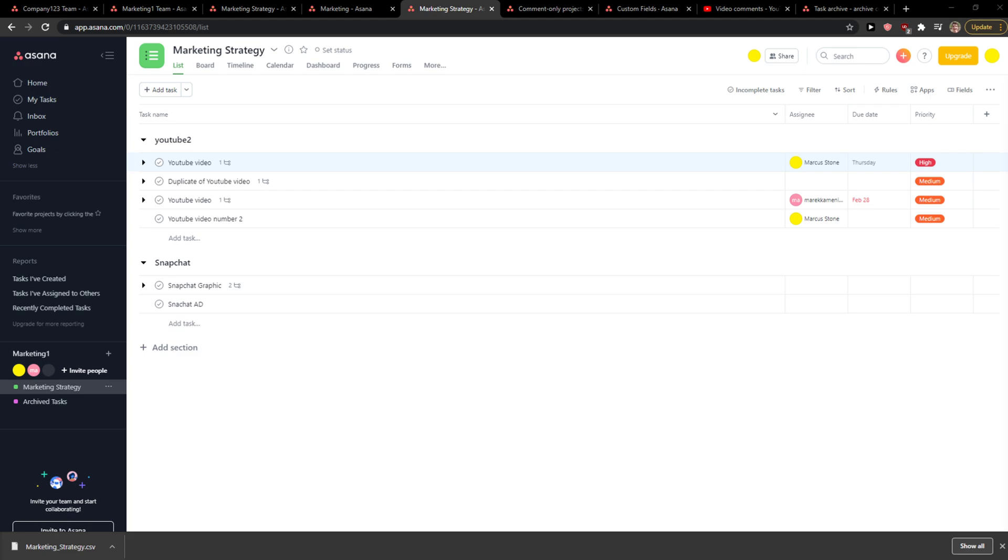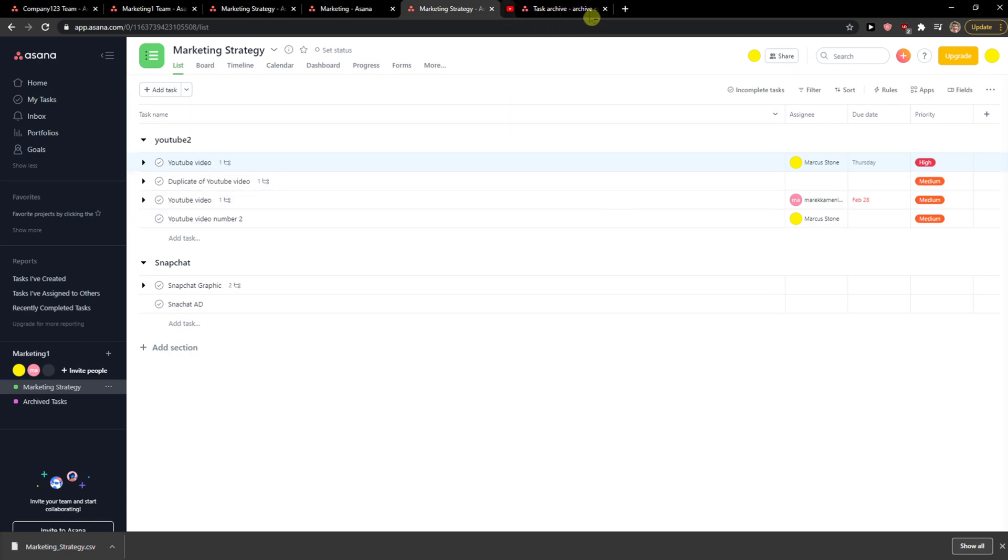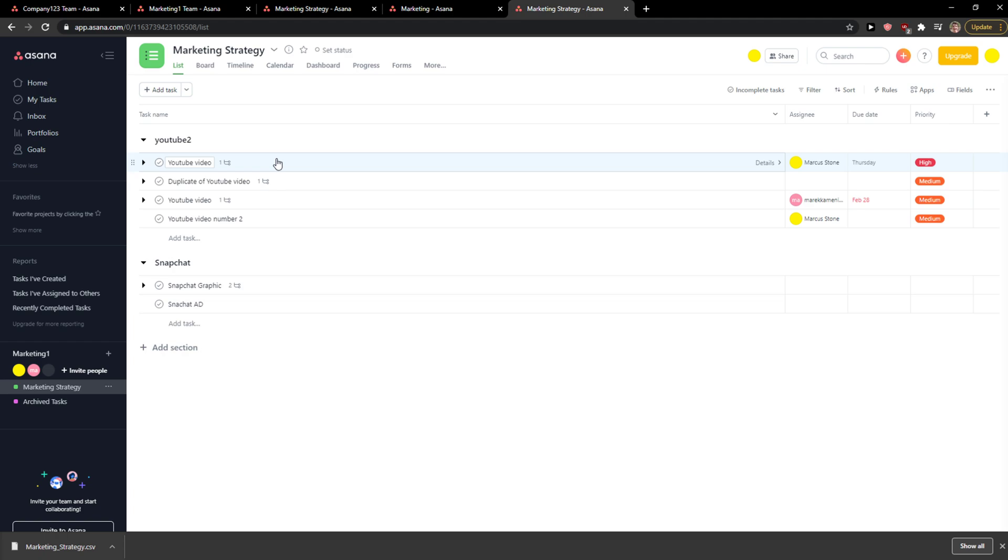Everybody, my name is Markus and in this video I'll show a simple way how you can move tasks between projects in Asana. What you want to do is when you're in Asana, you want to simply click on